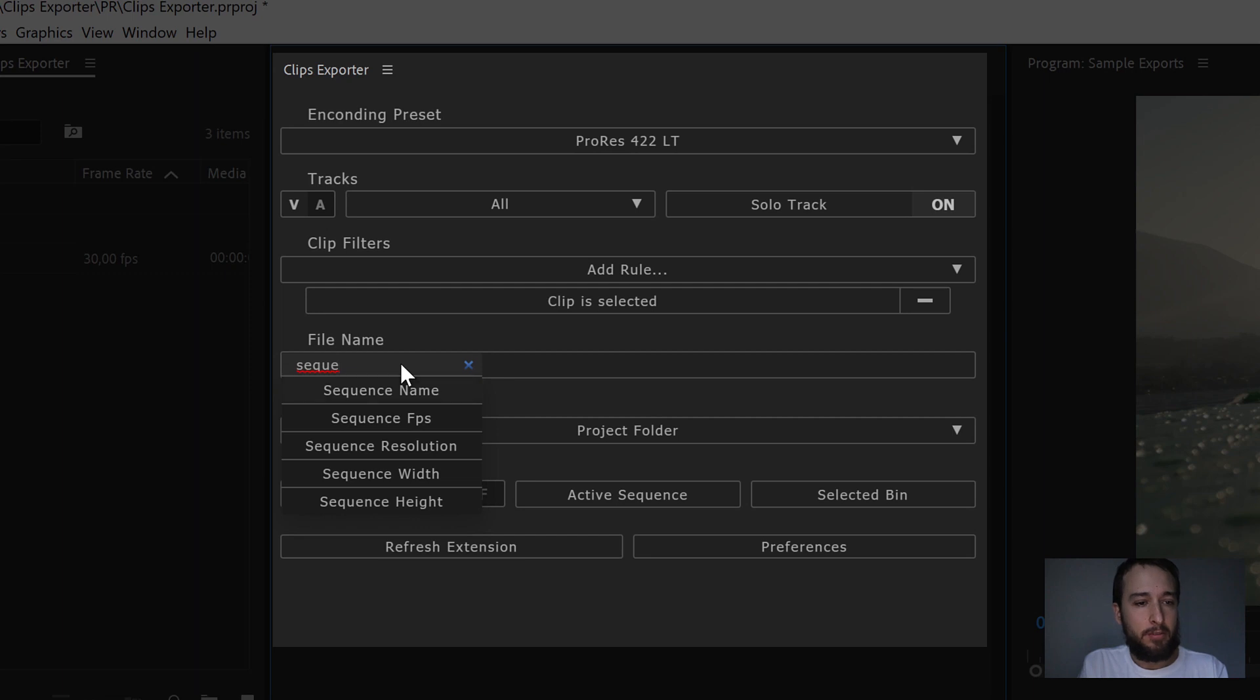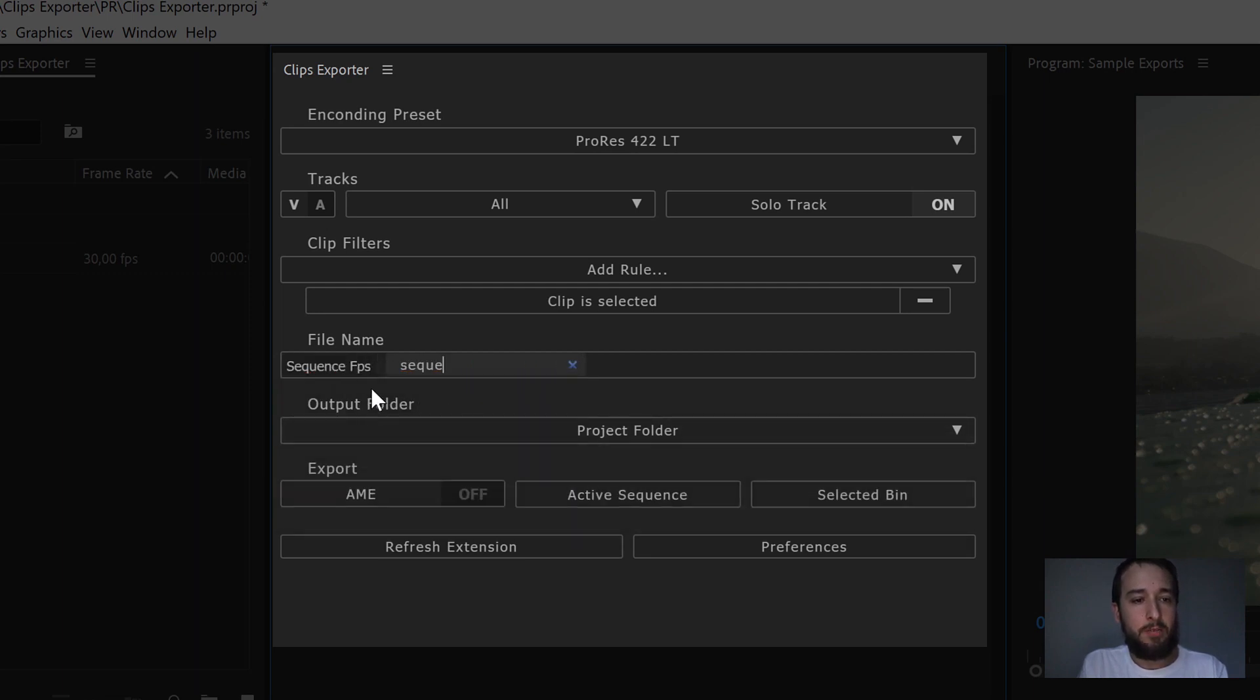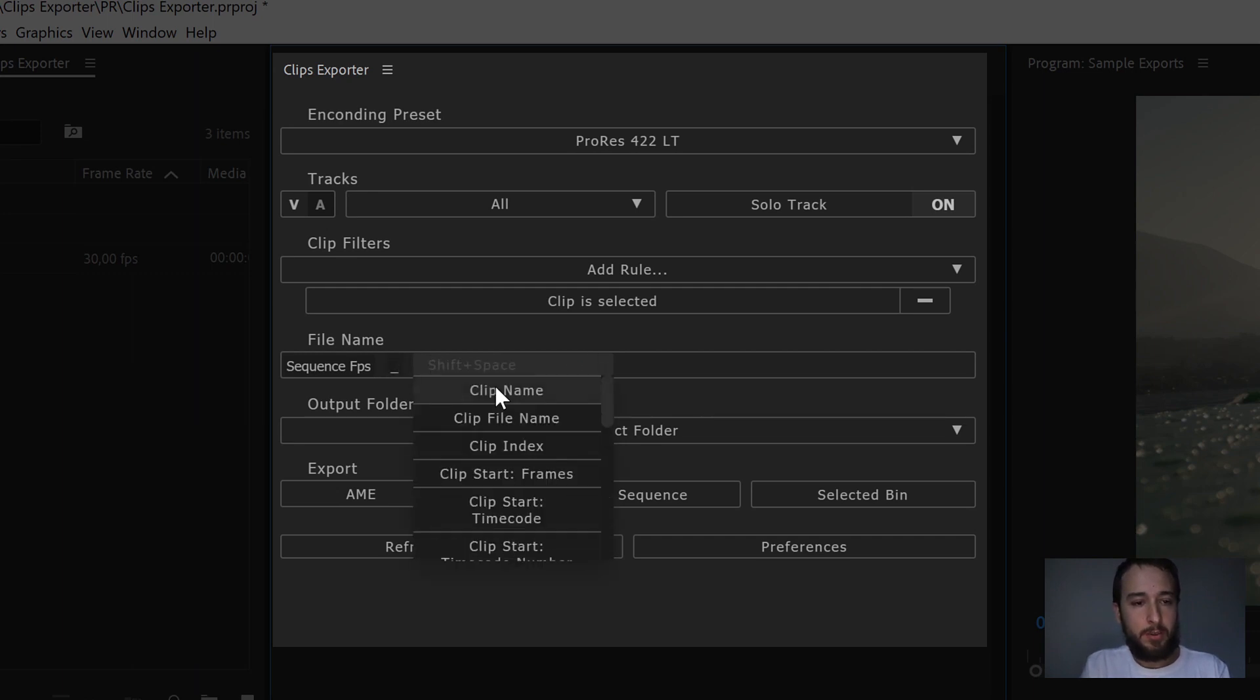The first one being this one right here, sequenceFPS, which gives you the frames per second of the sequence you are rendering from. If we put a separator here, let's check which ones are new as well.